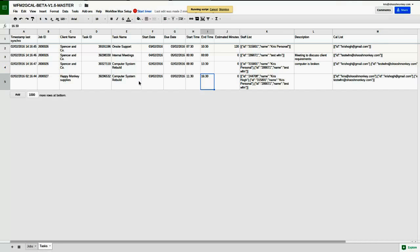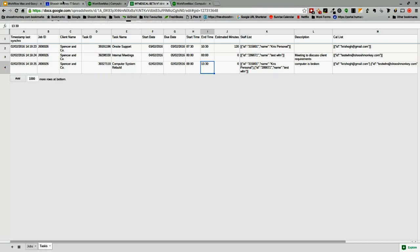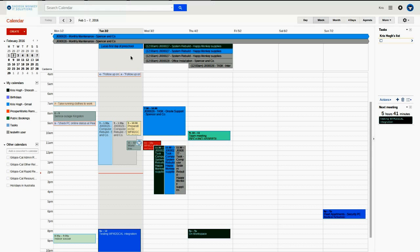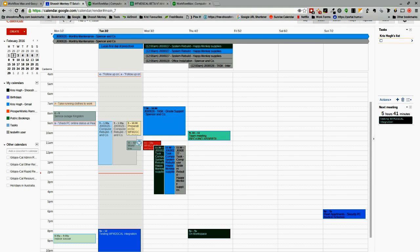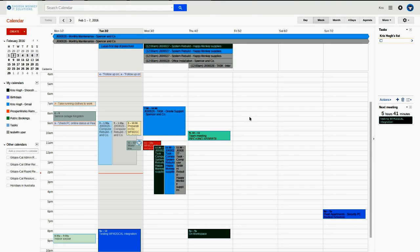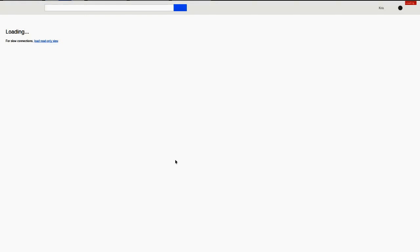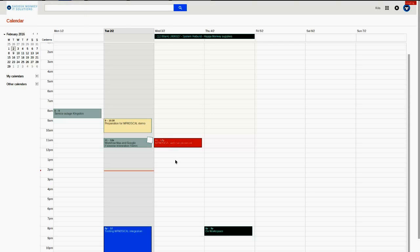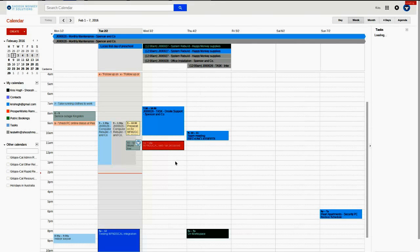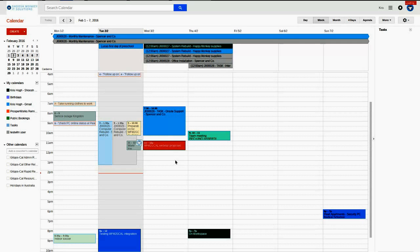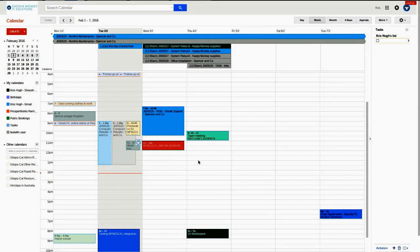It moves itself out of the spreadsheet, keeping it nice and clean. And we'll refresh. These tasks should disappear. Done and done.